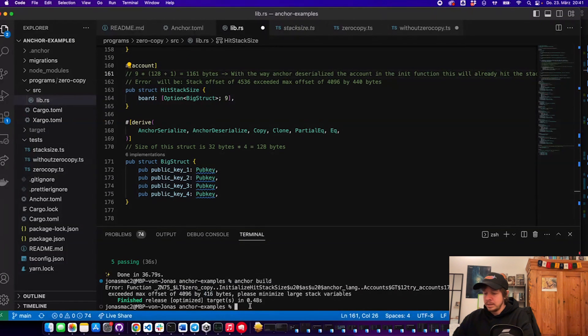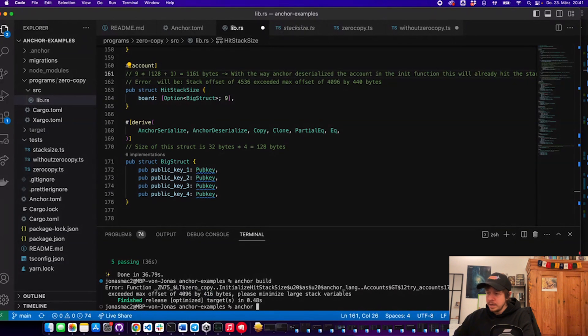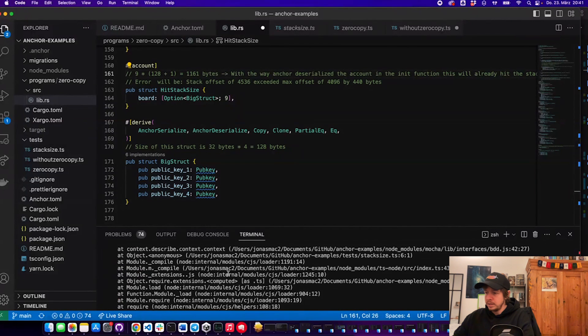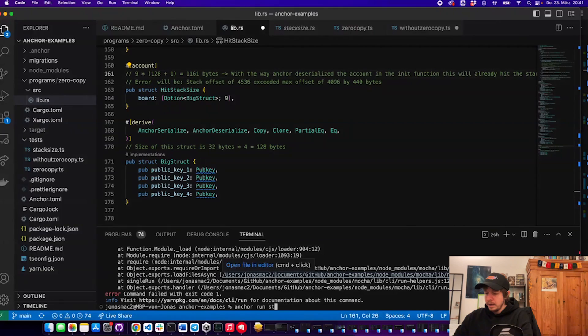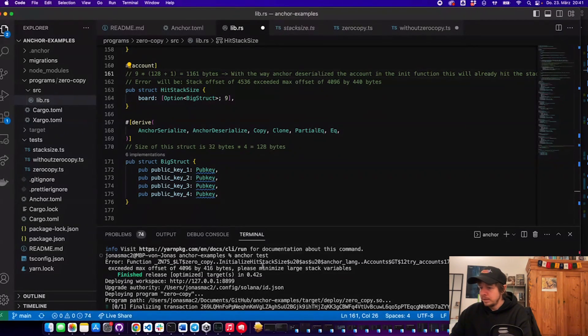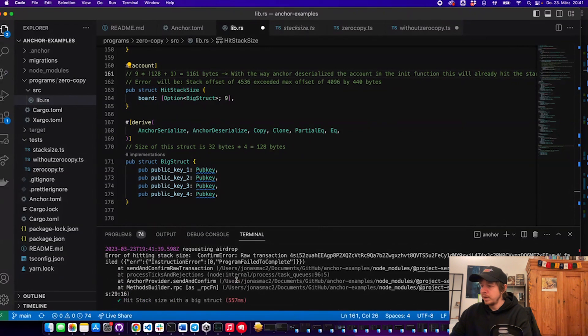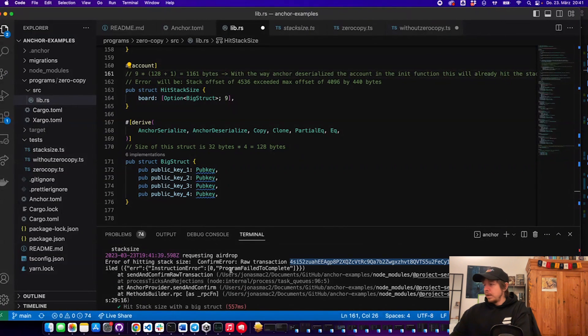If I run this test we will also see the on-chain error. We type 'anchor run stack-size' and we see that it failed. Let's do 'anchor test' first — this will automatically build and deploy the program, so it's easier to run the test. Then we can see it runs and we can find the transaction signature here.